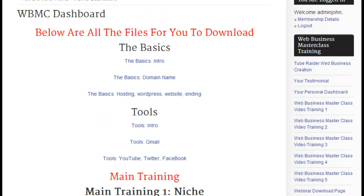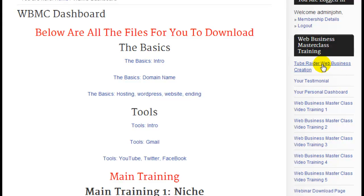You will also see on the right-hand side there are some other tabs. We have the TubeRadar website creation setup if you want to get on board with that — very, very popular. It's extremely important for those people just starting out, so take a look at that.